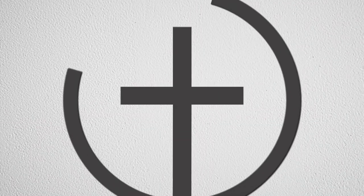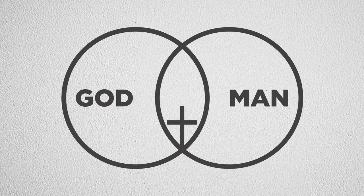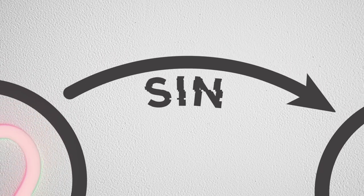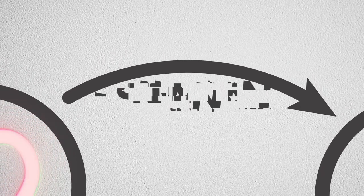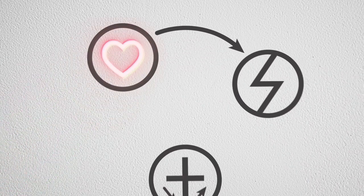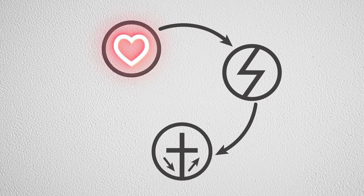God loved us so much that he sent his son Jesus to die on the cross. Jesus is fully God and fully man, but without sin. And when he died and rose again, he took on all our sin and canceled it. He crushed it.